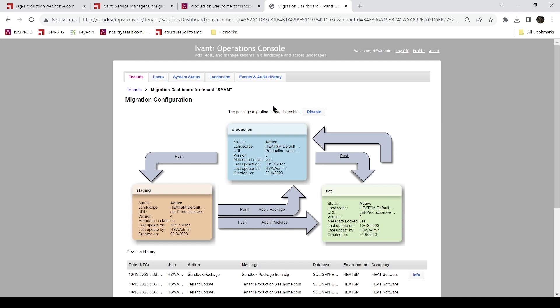So for our demo we'll just make some small changes, maybe one small change in our staging environment, package it up, push it to UAT, log in to see that it produces the desired effect, and then we'll come back to Operations Console and push that same change to production.